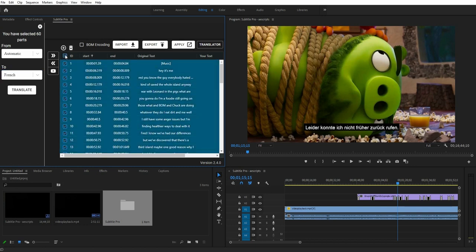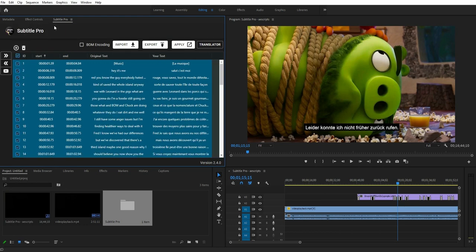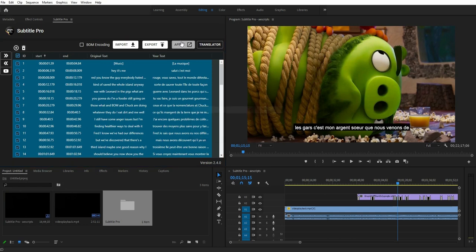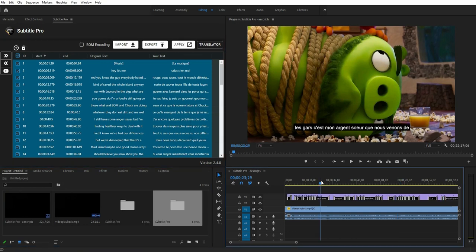Imagine: you can upload any video on YouTube, then fetch the auto-generated subtitle from YouTube, and then translate all sentences through Subtitle Pro into any language.